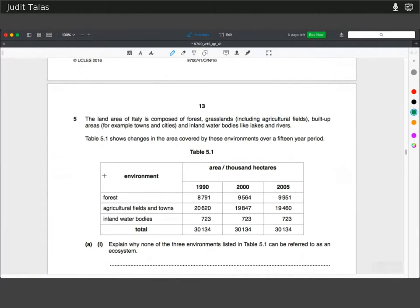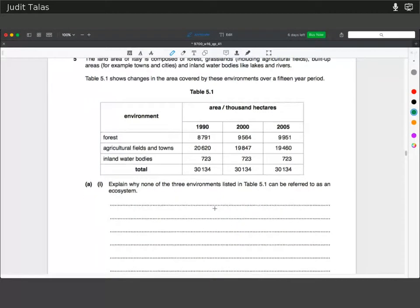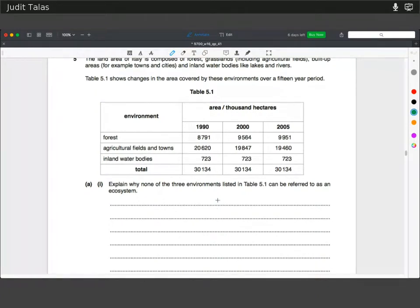The land area of Italy is composed of forests, grasslands including agricultural fields, built-up areas, and inland water bodies. Table 5.1 shows changes in area over a 15-year period. Explain why none of these three environments can be referred to as an ecosystem. An ecosystem is a self-contained unit with biotic and abiotic factors interacting within it. Different forests in northern versus southern Italy, or different lakes, don't have spatial interaction with each other and can have completely different ecosystems, so they cannot be referred to as a single ecosystem.